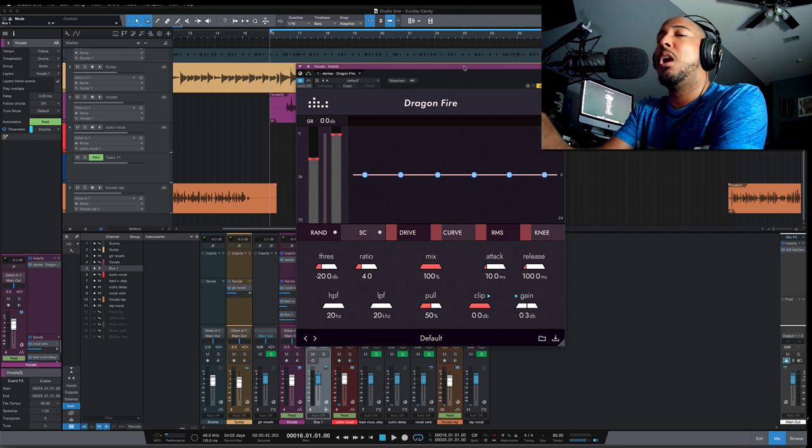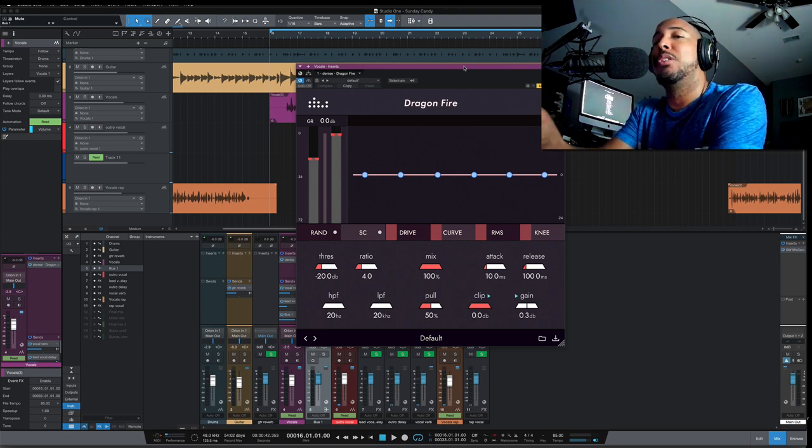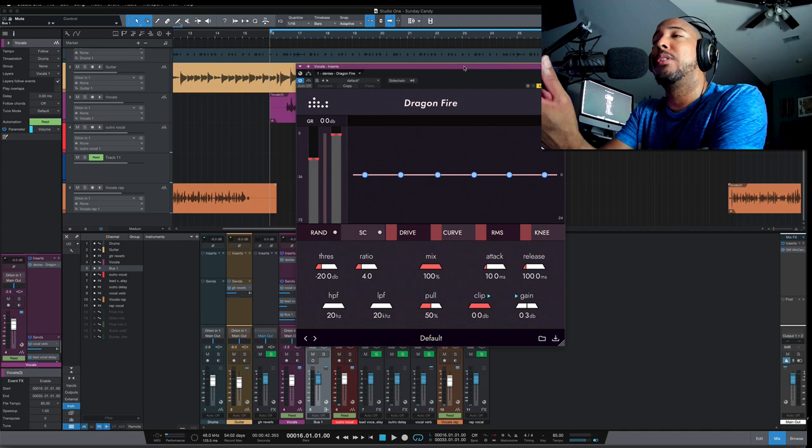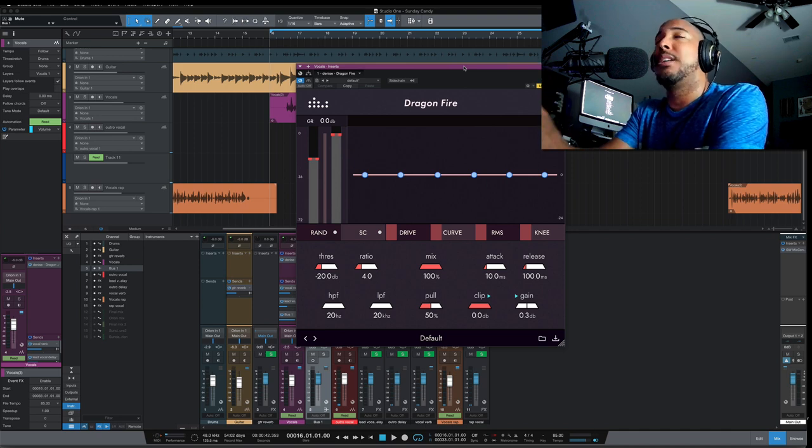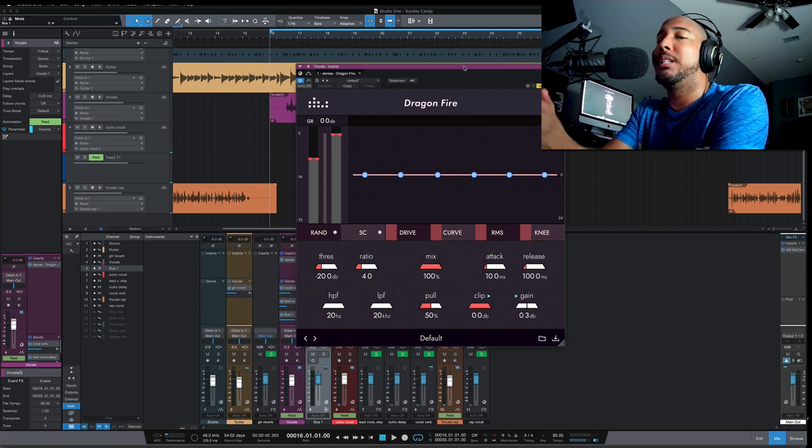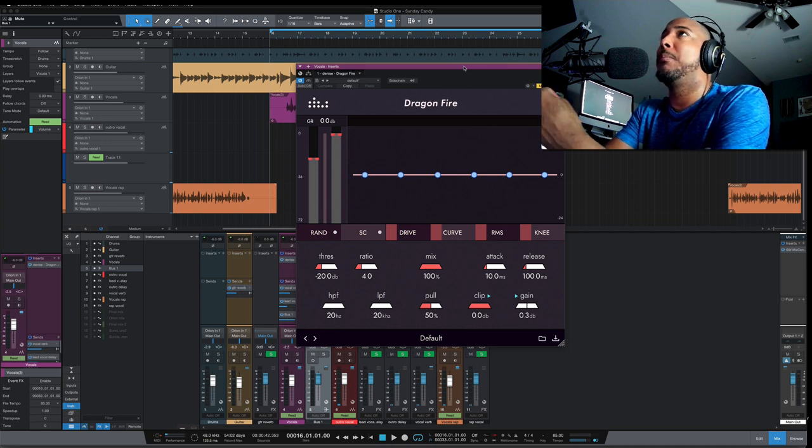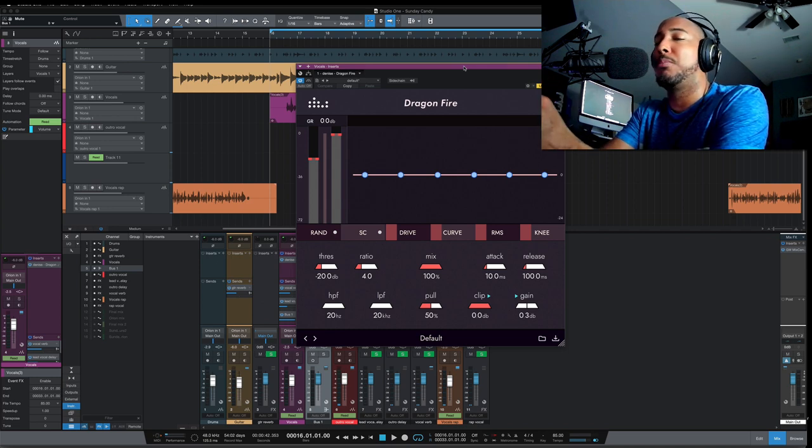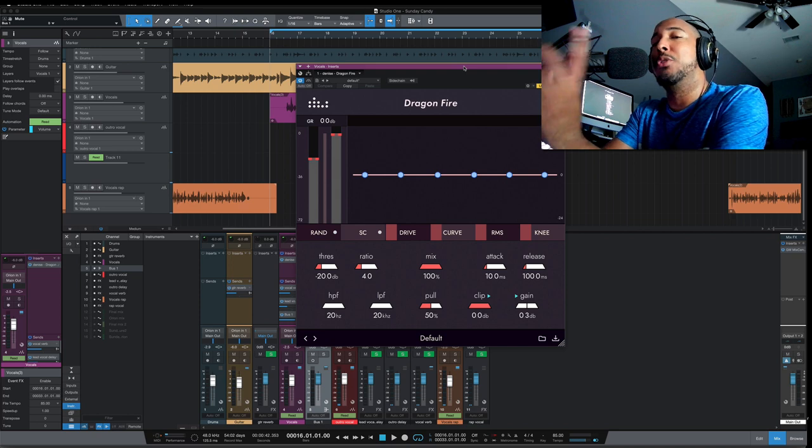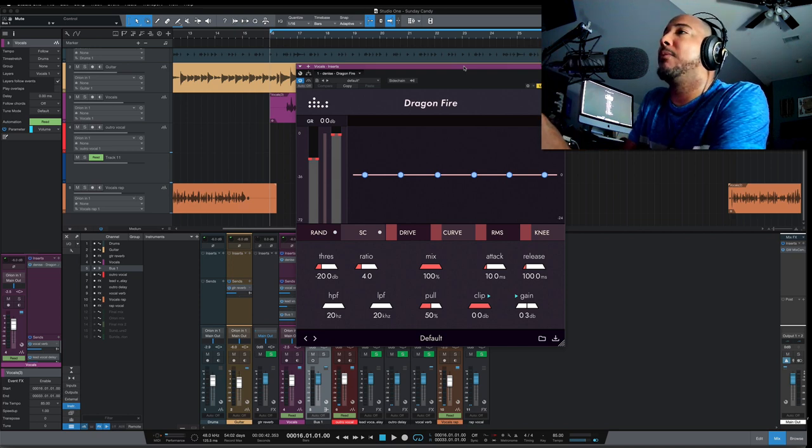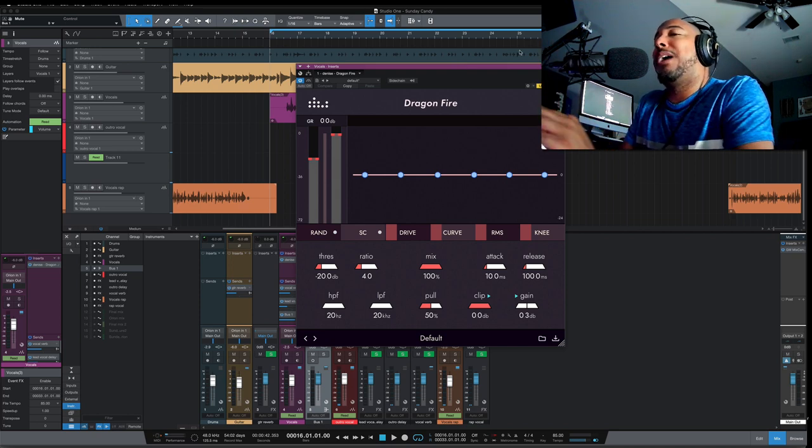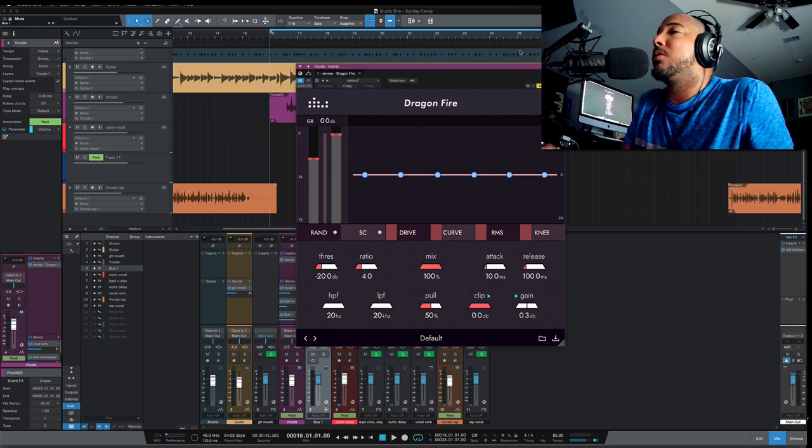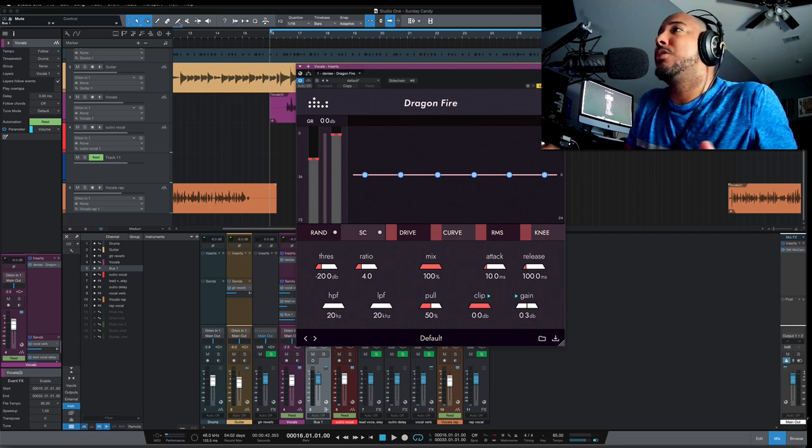What's going on y'all, I want to show you a mixing vocal technique that you can use with the Denise Audio Dragonfire. It's a technique that Andrew Sheps likes to use that would normally take a bus and send and a couple plugins to pull this off, but you can do this all inside of Dragonfire. So I've set this up without using Dragonfire, so I'm going to show you that first and then I'll show you how to do it with Dragonfire.